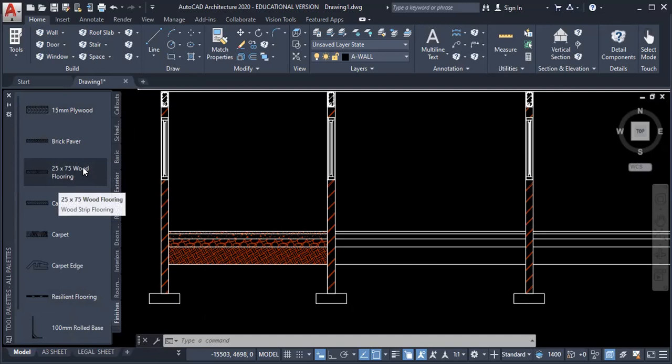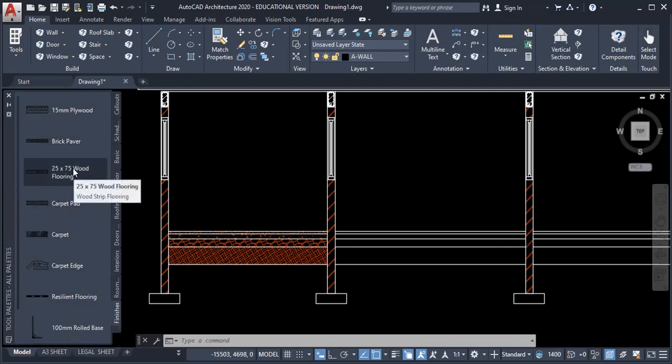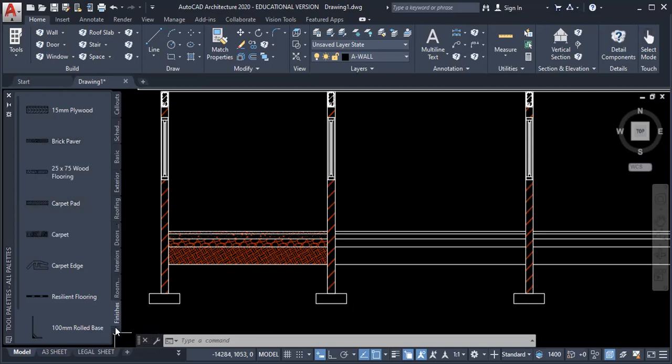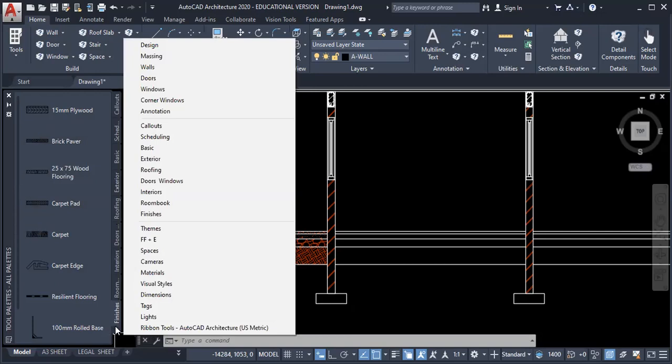So click on wood. And please note that this is under finishes. So once you type tool palette, you would click on finishes. Just in case you don't see this, to bring this up, you would click on this yellow section here to access finishes.